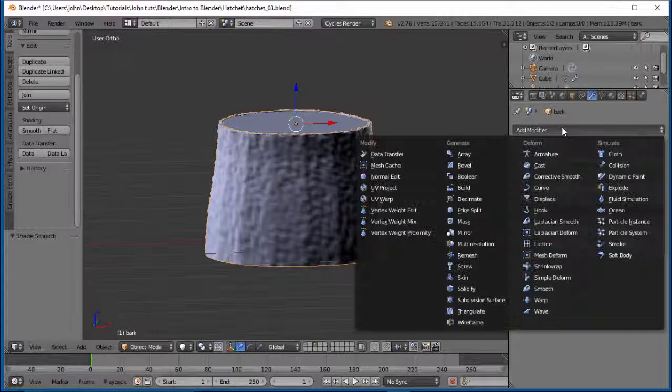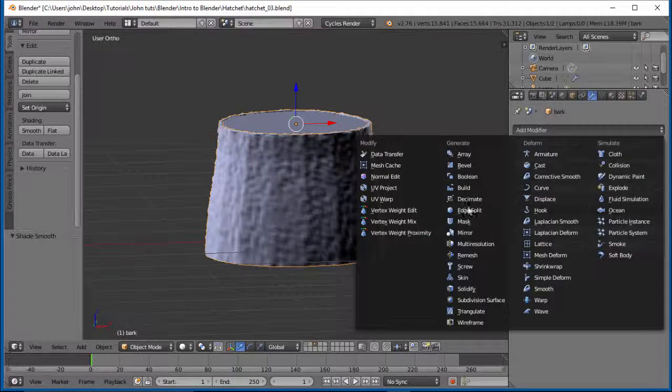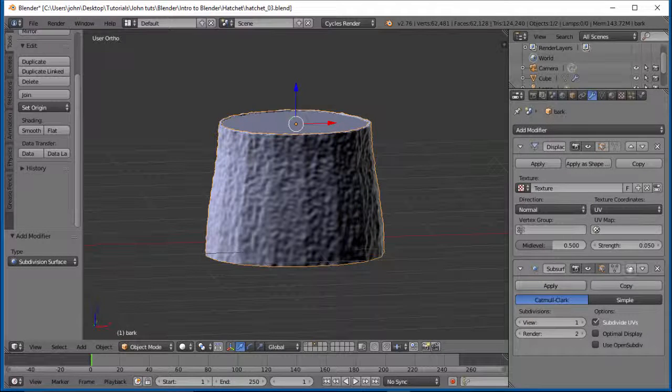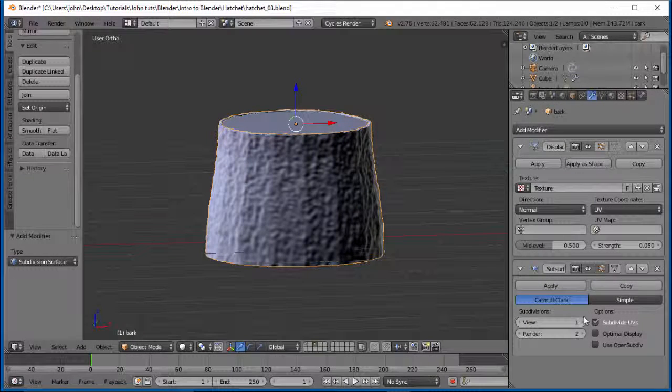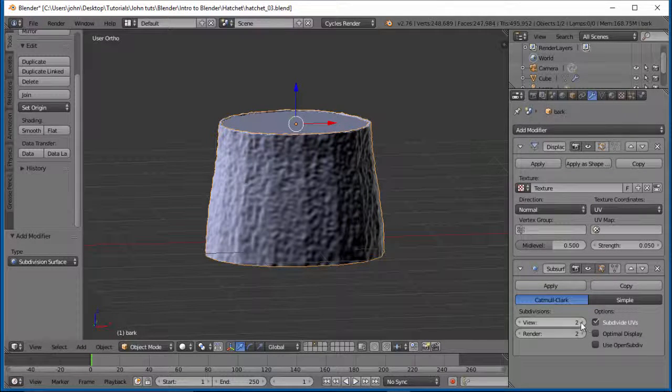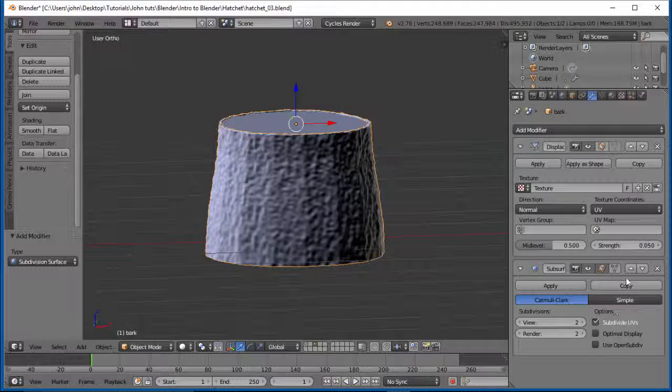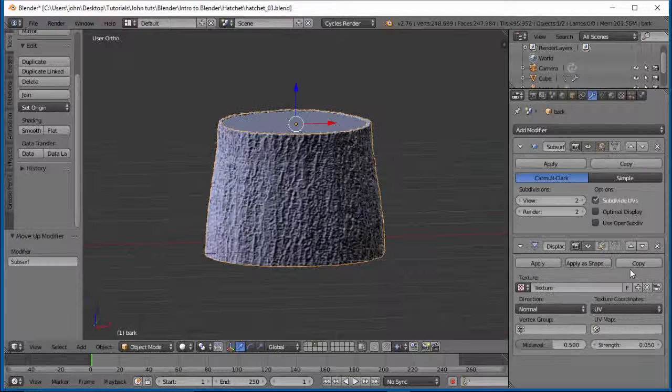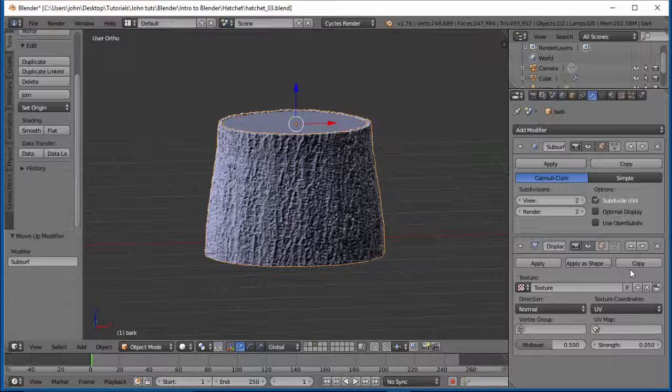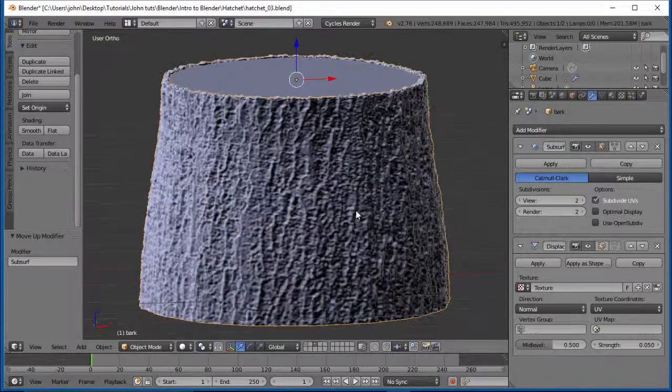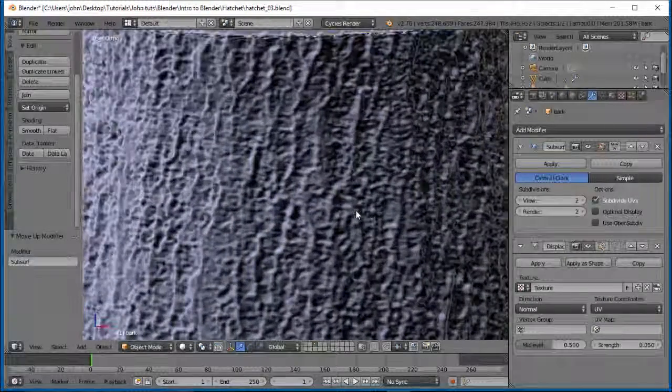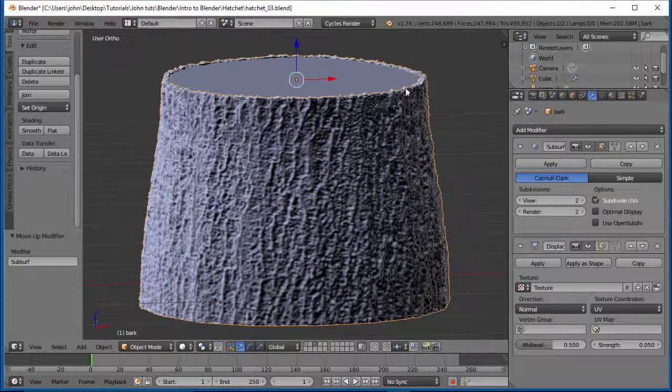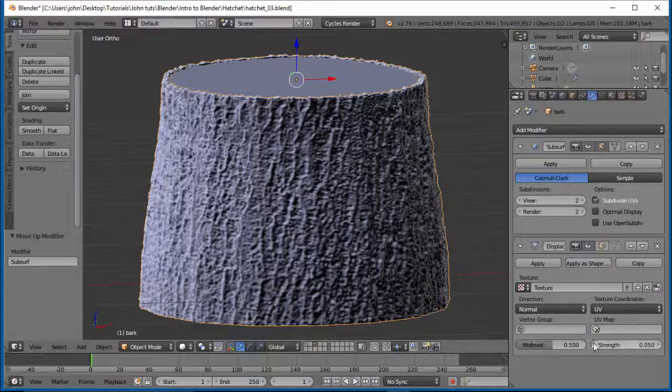And let's go ahead and add another modifier and do a subdivision surface. Oh, there we go. So there you go. You want your subsurface on the top part here.